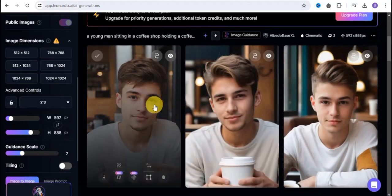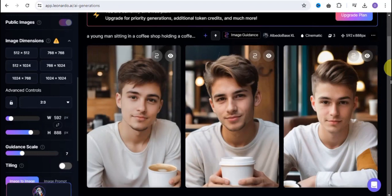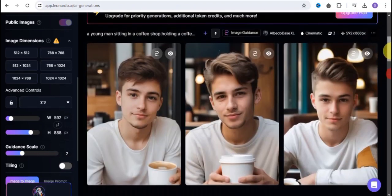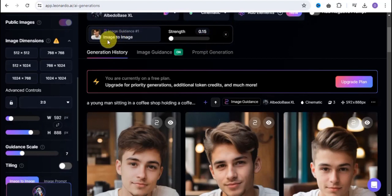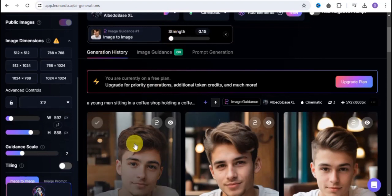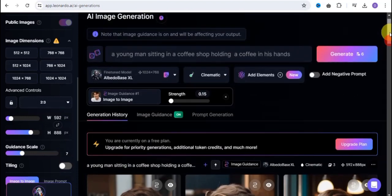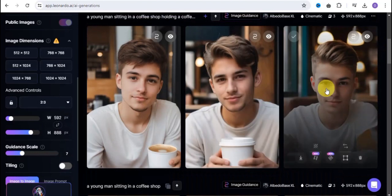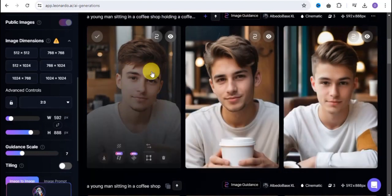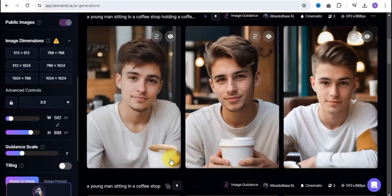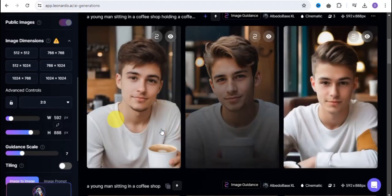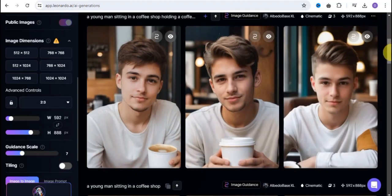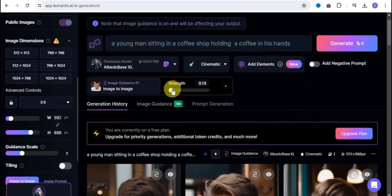Wow, this is amazing! As you can see, your strength determines how your image is going to look. For the first images, our strength was at the very end, so it was only working with the image and not the prompt. But once you reduce your strength, it works with both the image and the prompt. I used the prompt 'a young man sitting in a coffee shop holding a coffee in his hands' and we got the same face with the coffee — this is how you can easily face swap on nonado.ai.